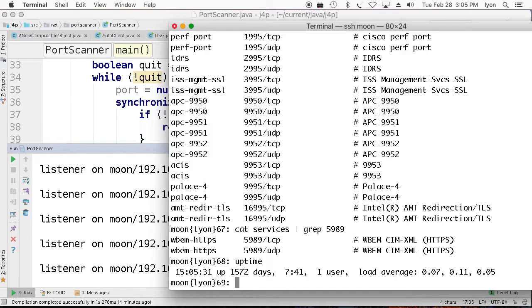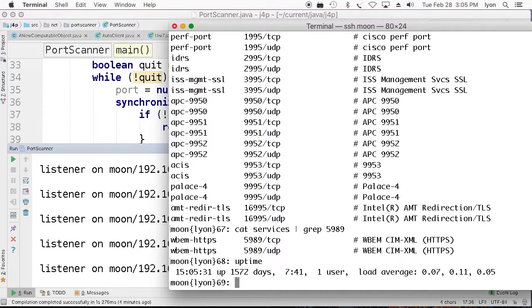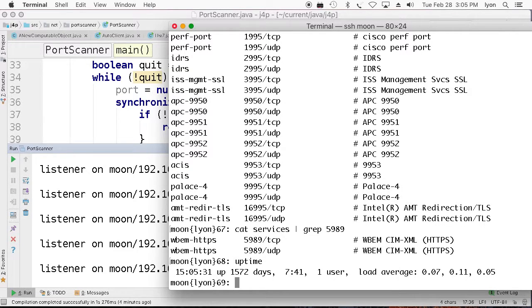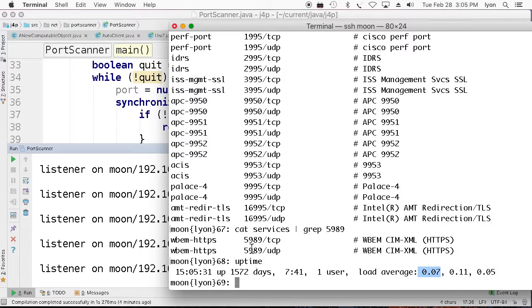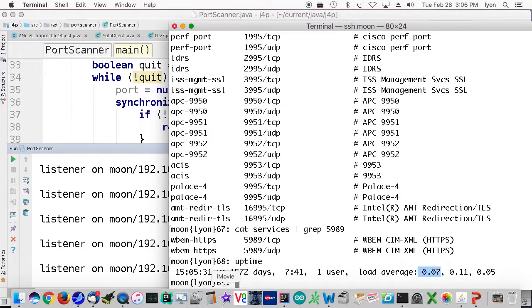So that's a little demo on port scanning using the TCP socket suite in Java. Hope you liked my little demo. Thank you. Bye-bye.